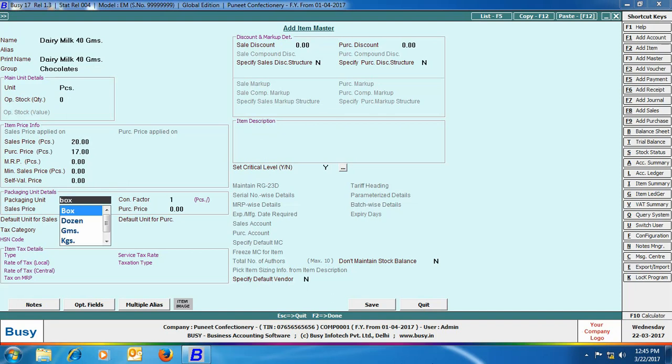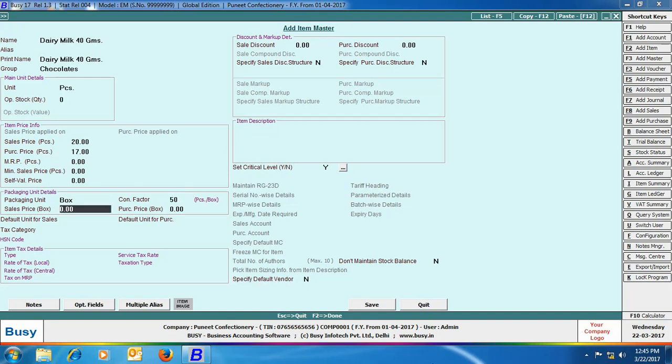Now we have specified the packaging unit of the item, which is box, and have specified the conversion factor which specifies that one box contains 50 pieces of chocolates. Here we are specifying the sale price in box and purchase price in box. That means if we are selling the whole box, then what the sale price is to be applied, and when we are purchasing the item in box, then what is the purchase price to be applied.